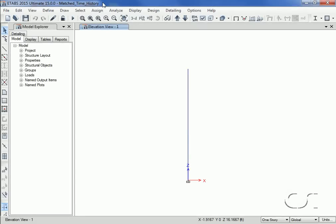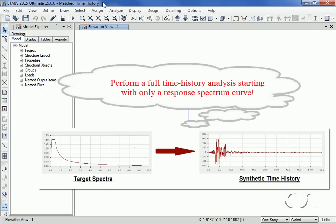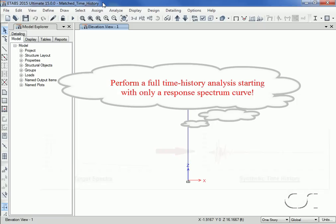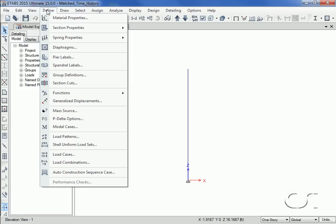This eTabs tutorial will show how to generate a synthetic earthquake matched to a specific response spectrum. This allows the user to create a time history with a similar frequency content and building response as a given response spectrum, allowing one to replace a pseudo dynamic analysis with a full time history analysis.